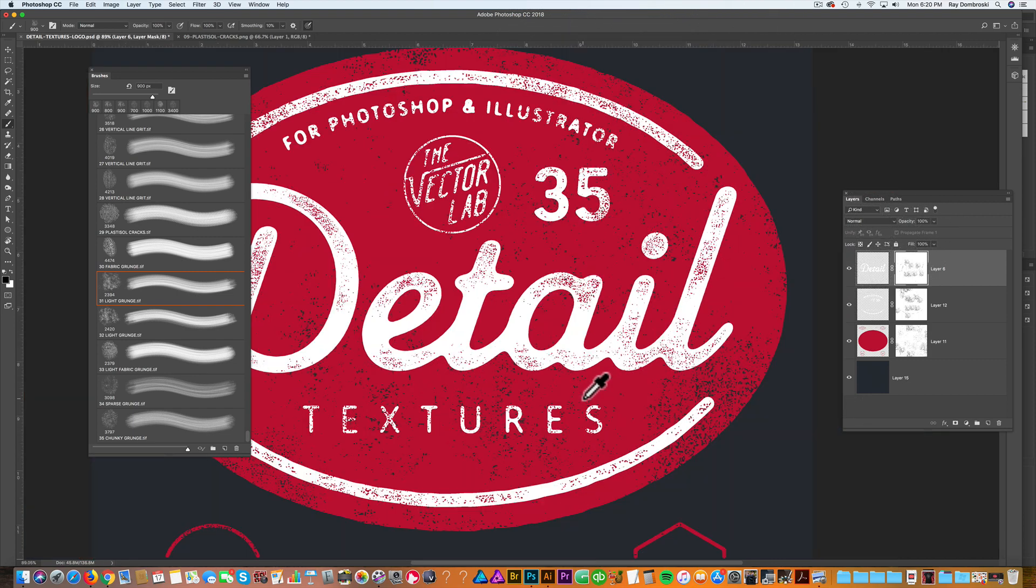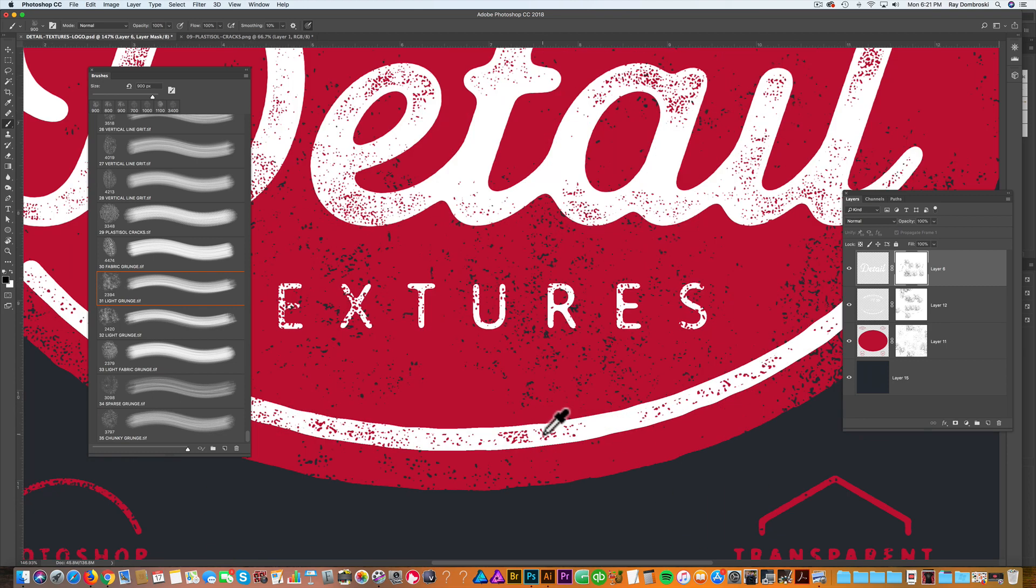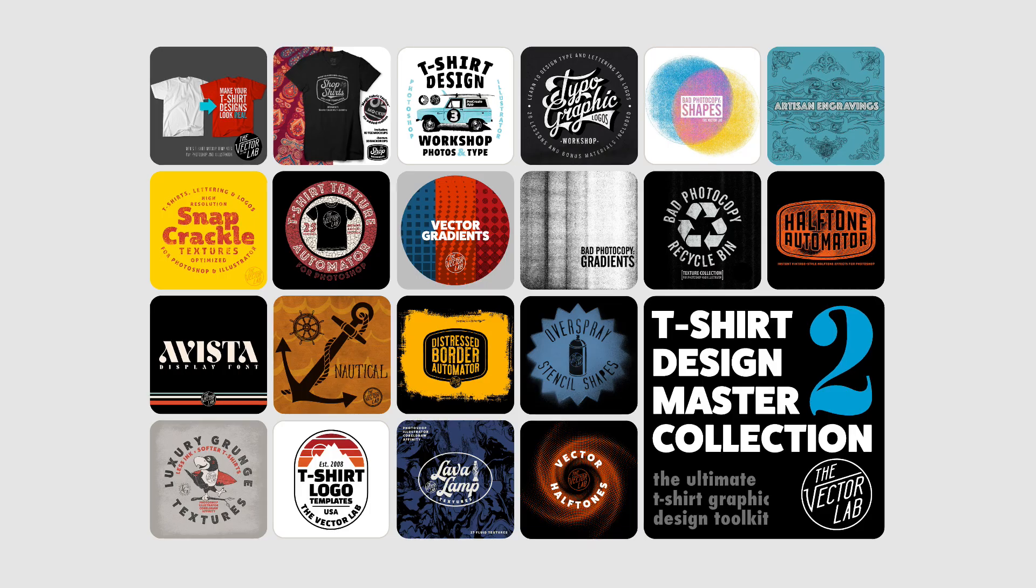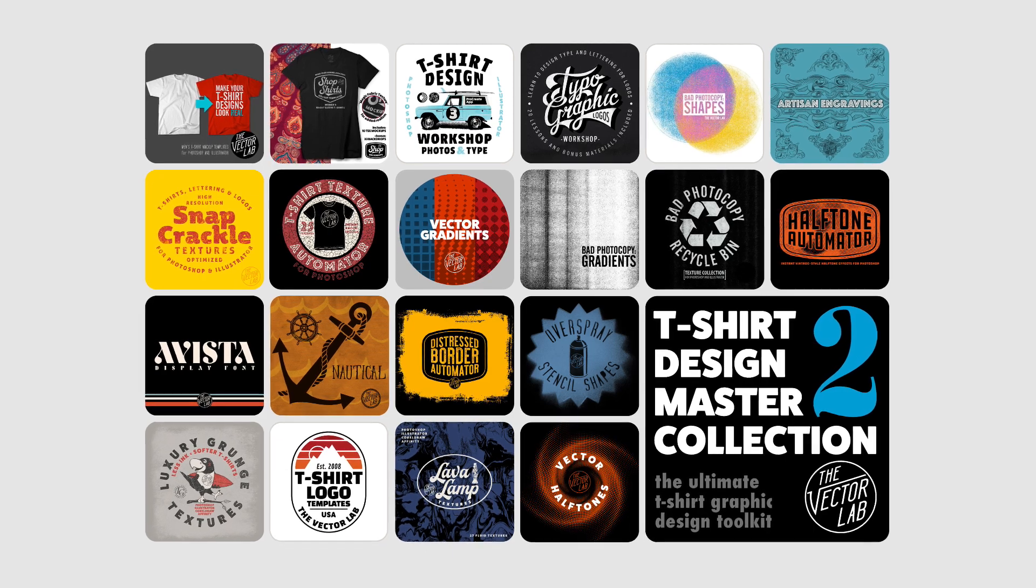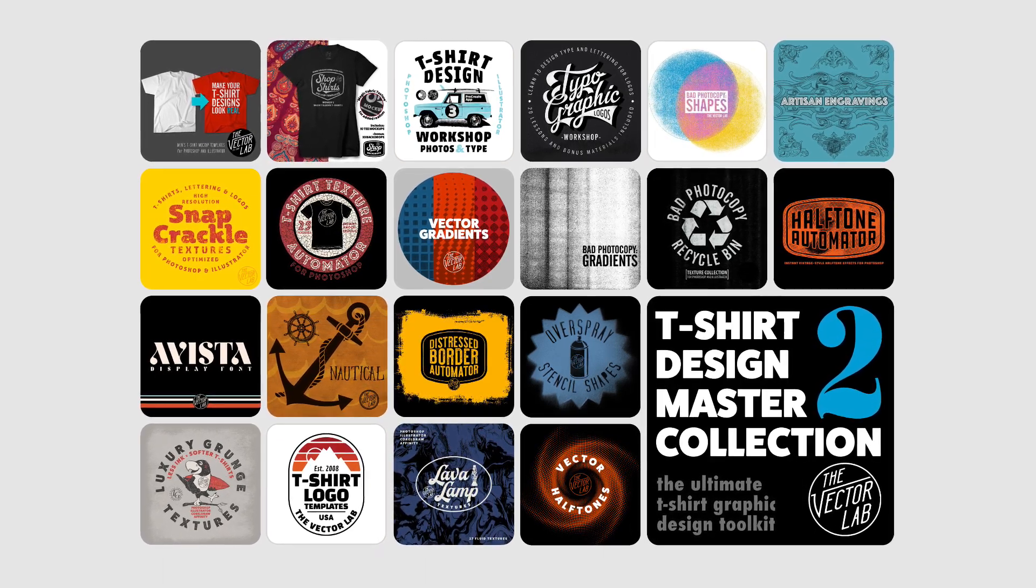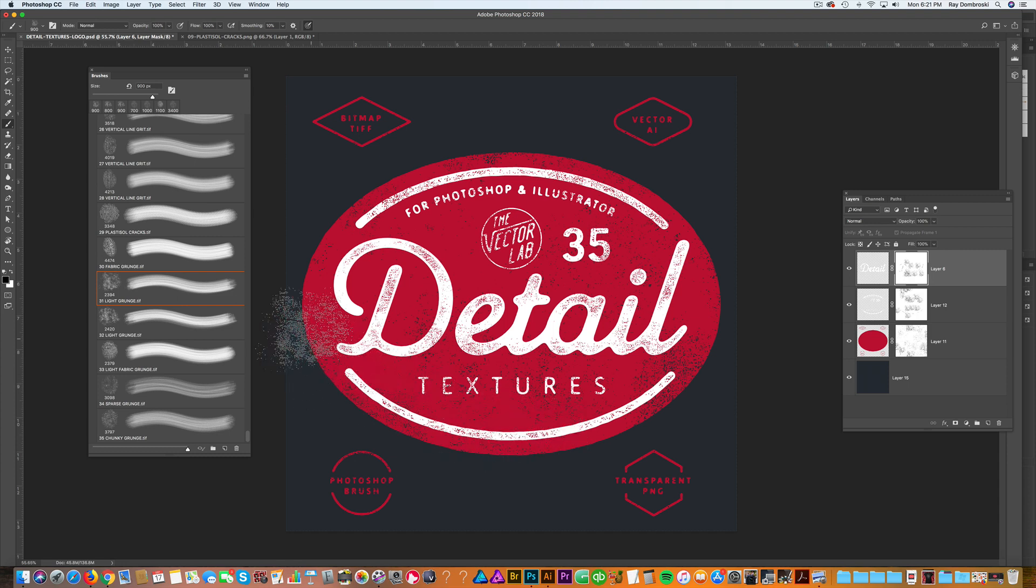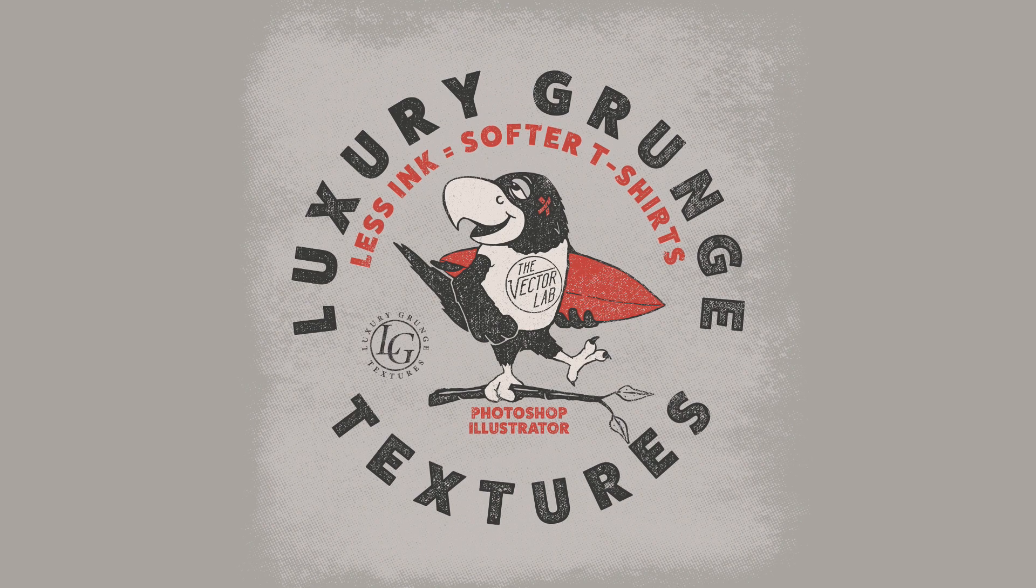And that's all you do. The good news about these textures is they come in T-Shirt Design Master Collection 2. Huge bundle of T-Shirt Design resources.